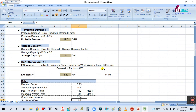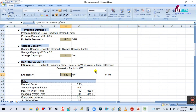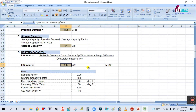Heating capacity in kilowatts = probable demand × conversion factor × specific gravity of water × temperature difference, divided by the conversion factor to kilowatt (3413).